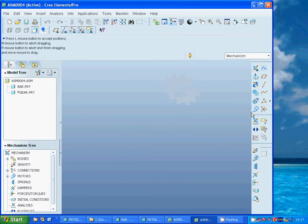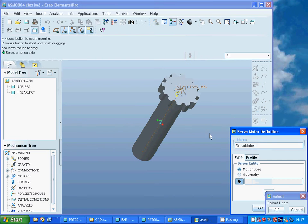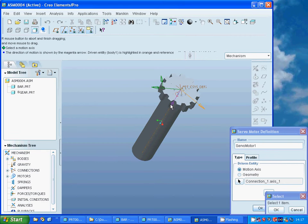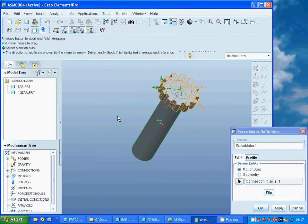For this I need motion axis, and it is that point we selected. On the profile I am going to use the velocity, and I am making 20.